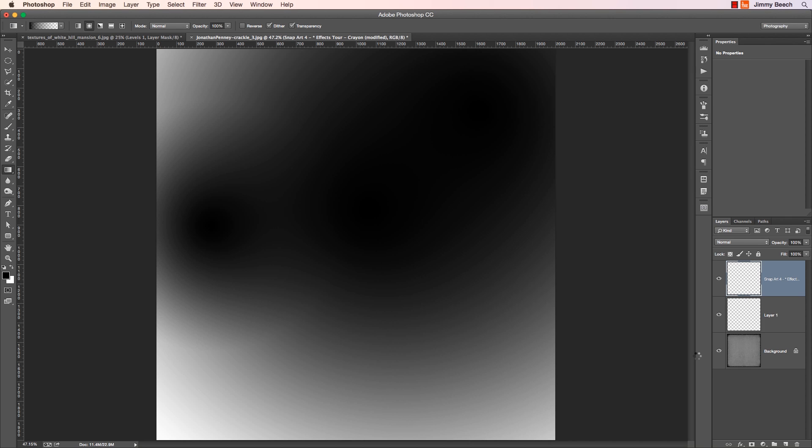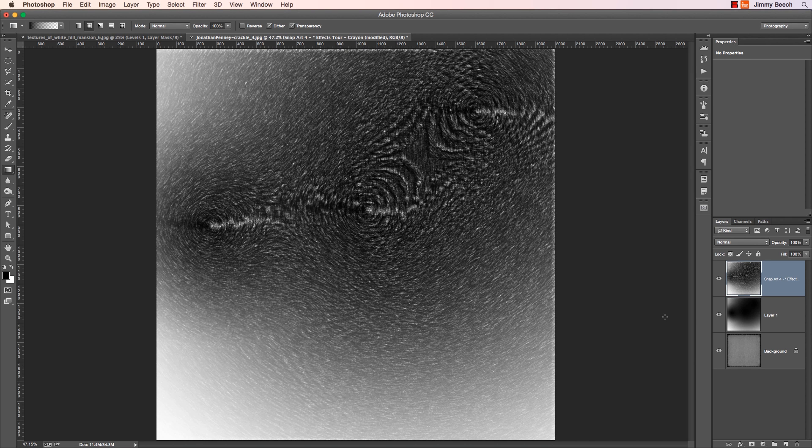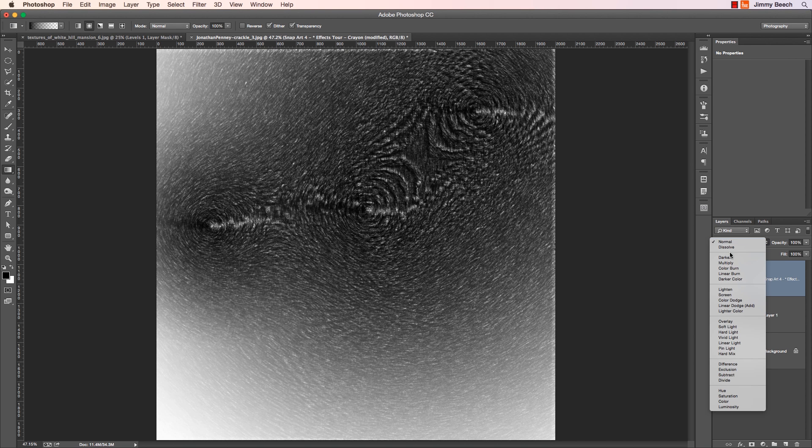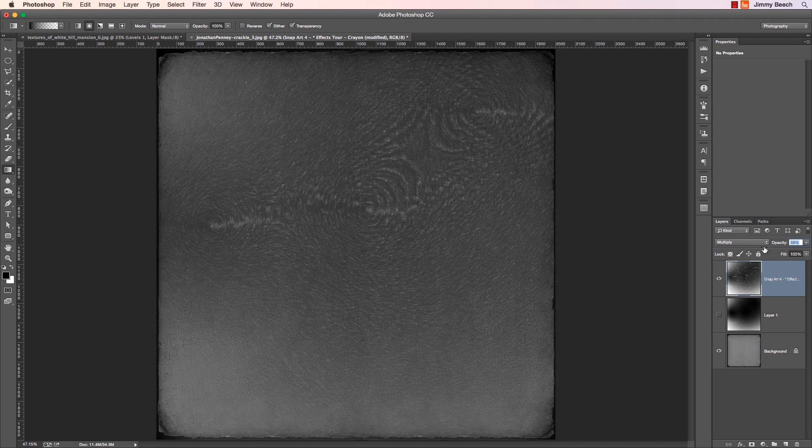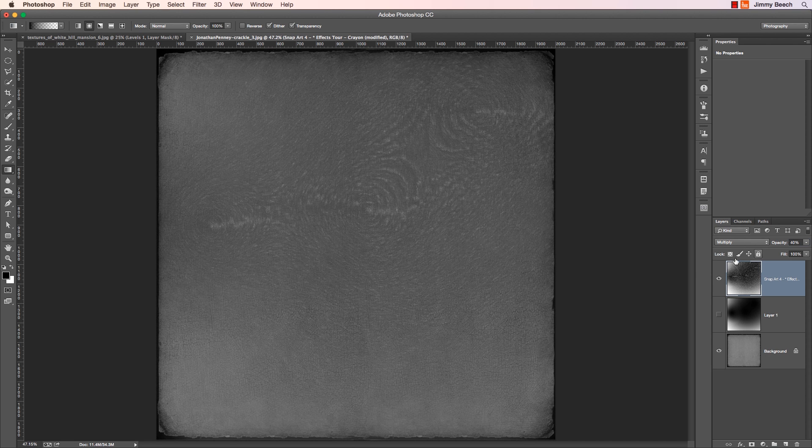Once it's rendered, I'll turn the underlying layer off. Set the Blend Mode of the SnapArt layer to Multiply, and I'll play around with the opacity until it looks just right.